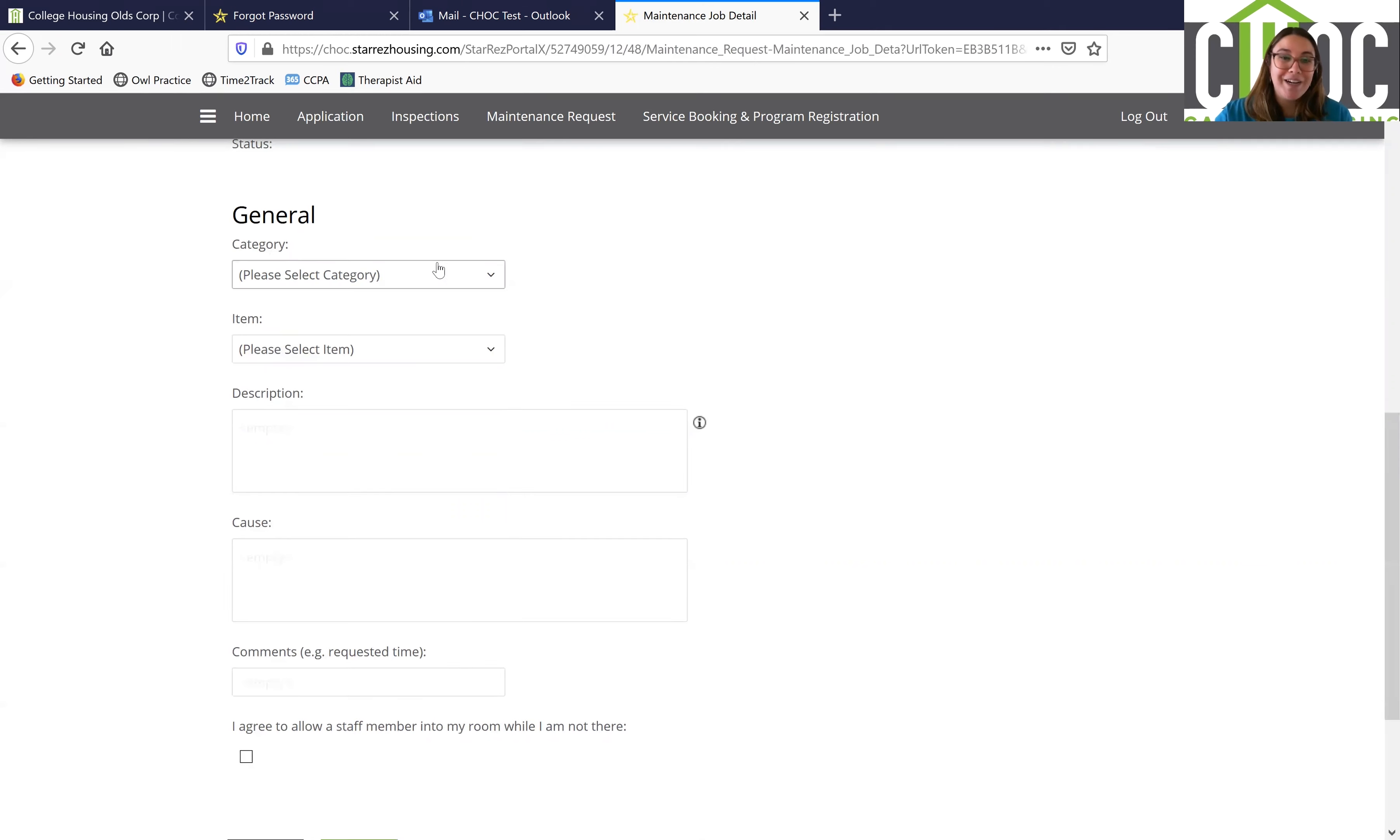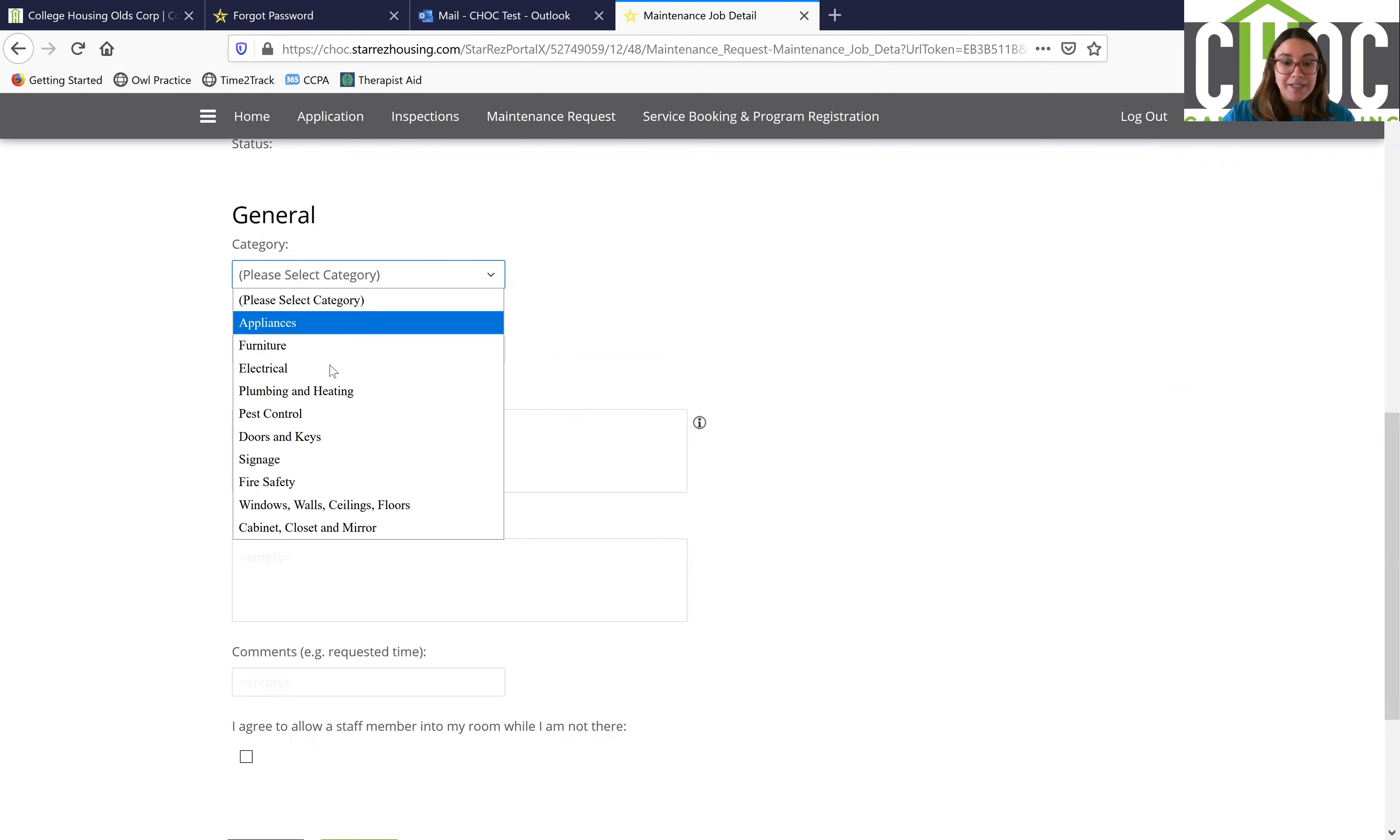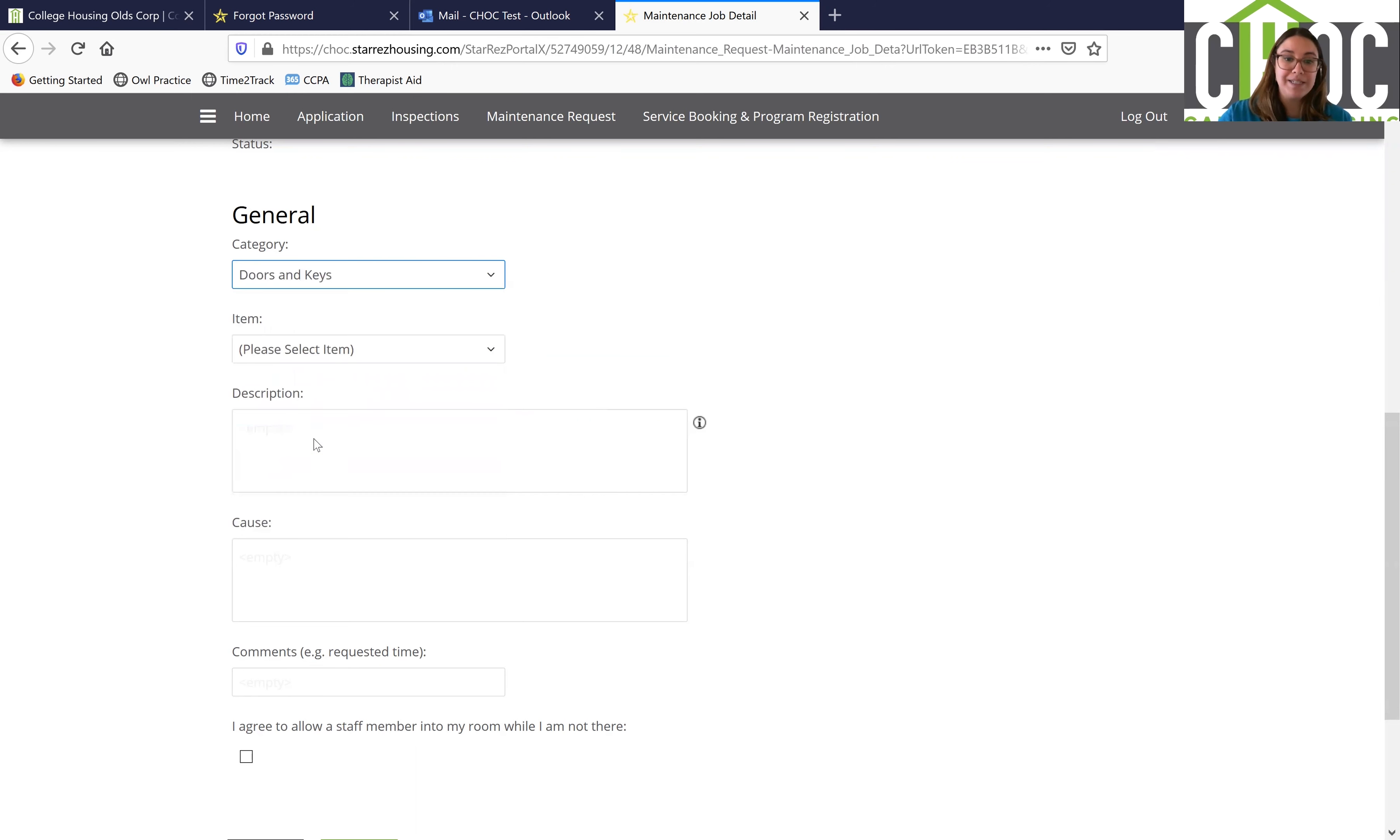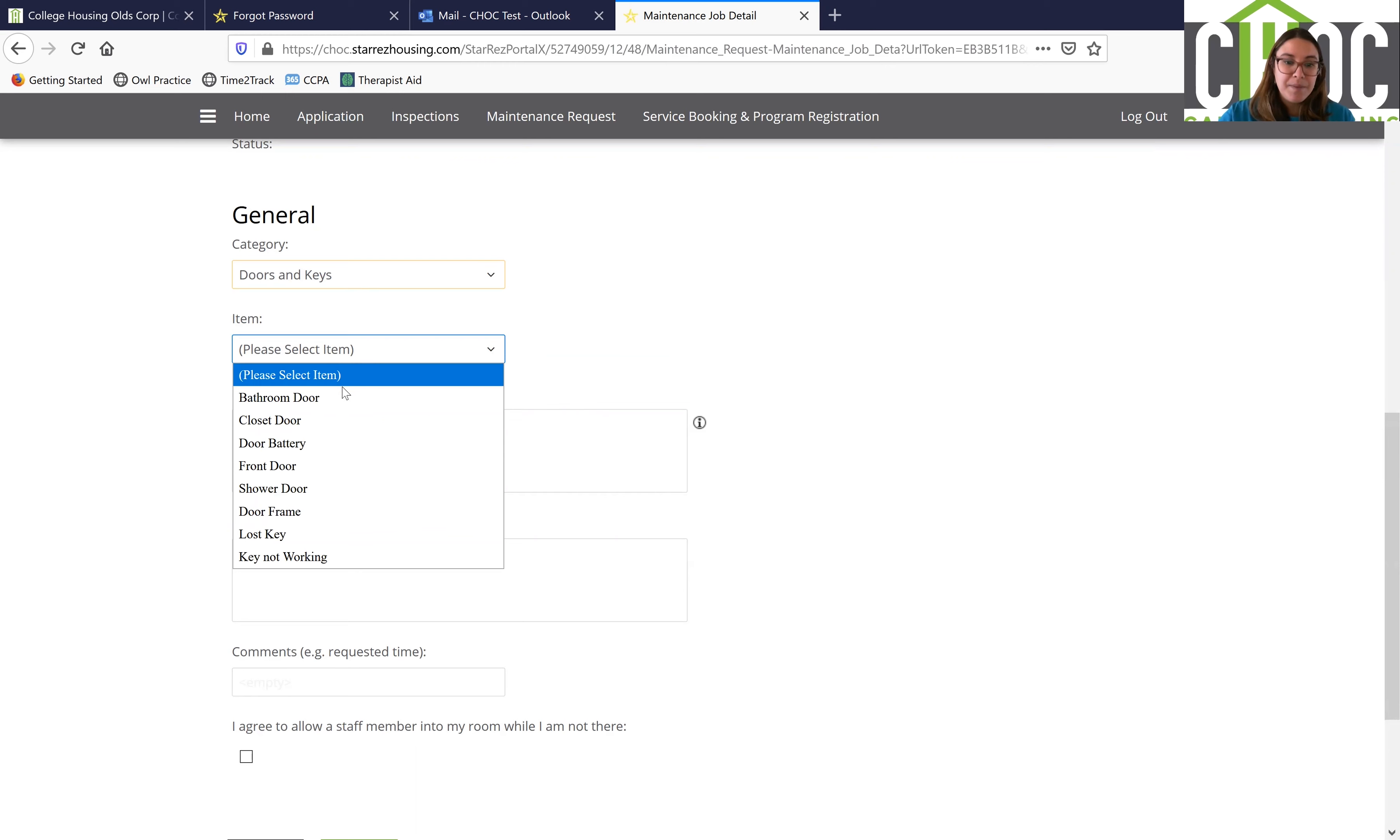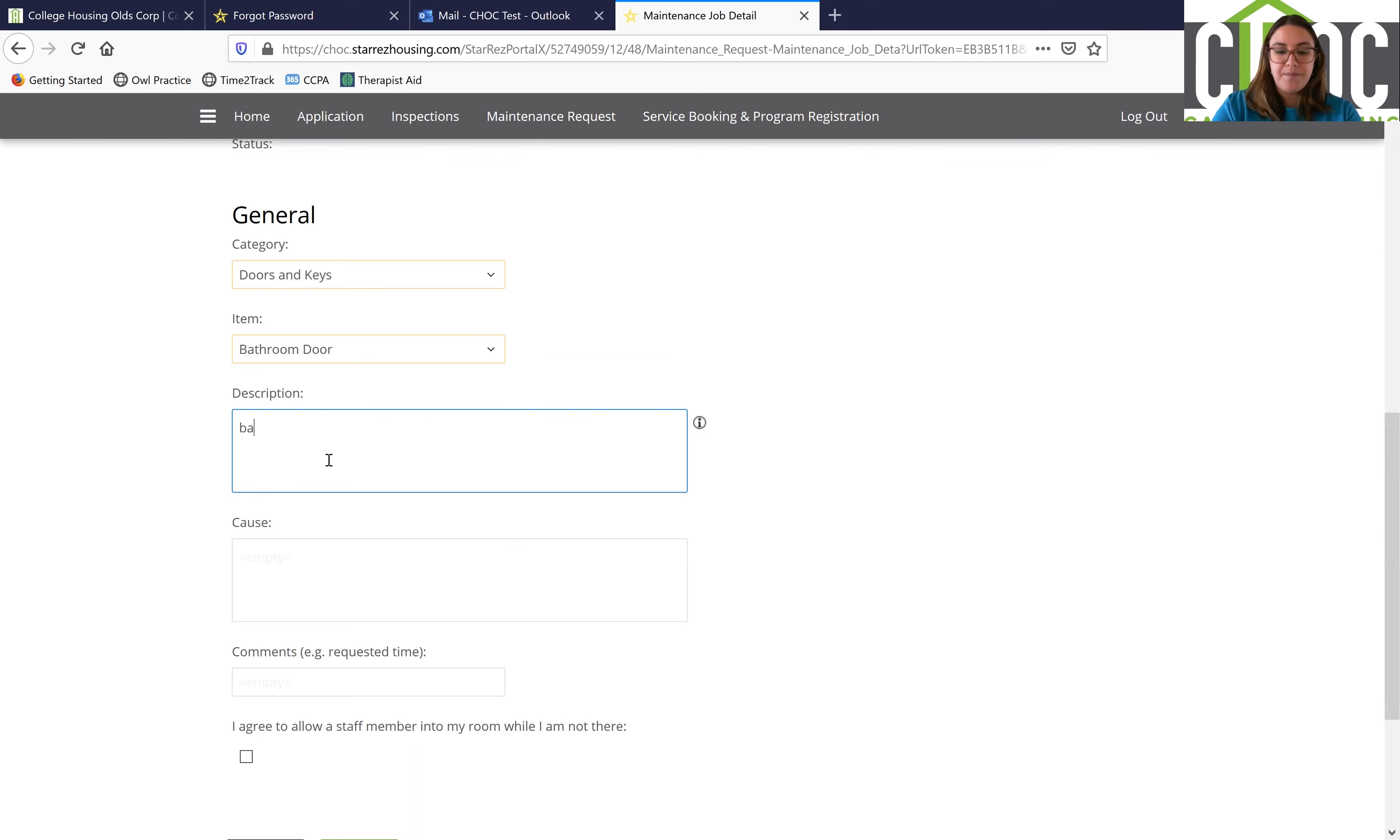So first you're going to want to click on category. This is where you're going to define what it is that you are requesting for. So for example, maybe it is the doors and keys and the item itself is the bathroom door. The description could be that the bathroom door does not close completely.